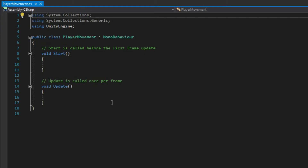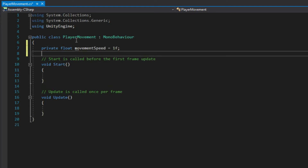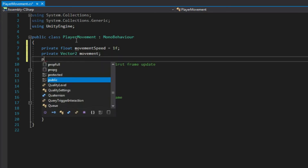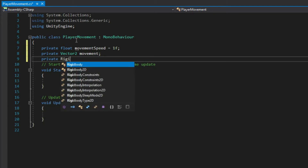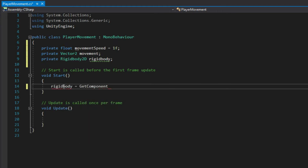Select New Script and click Create and Add. That should create a C# script. Now let's open that with Visual Studio. The first thing we're going to do is create a set of variables: private float movementSpeed with a value of 1, private Vector2 named movement, and private Rigidbody2D named rigidbody. Now we're going to apply a Rigidbody component into our Rigidbody2D variable using the GetComponent function inside the Start function. This initializes the rigidbody variable as soon as we start the game, allowing us to access physics to control our player.